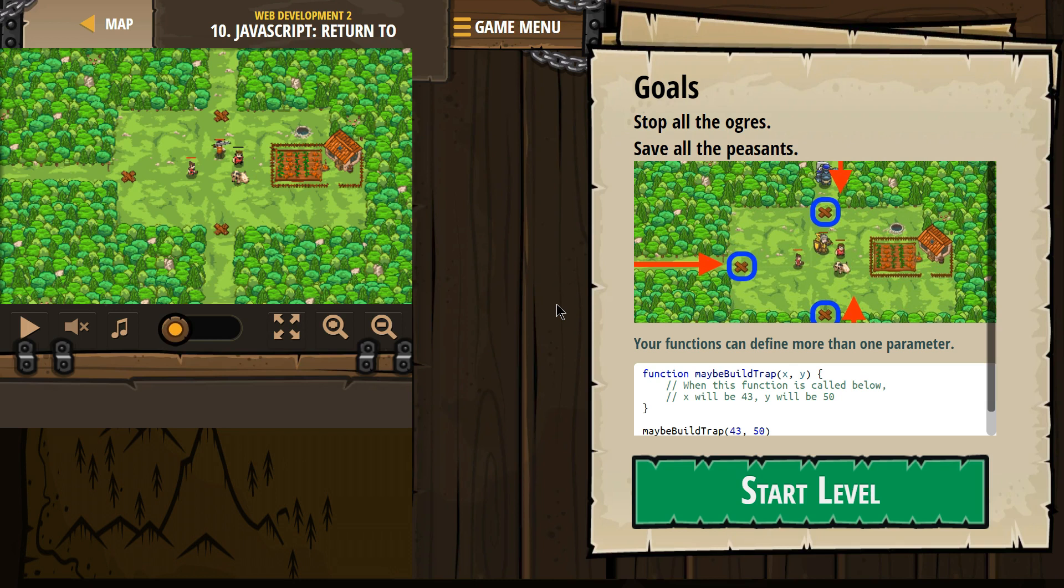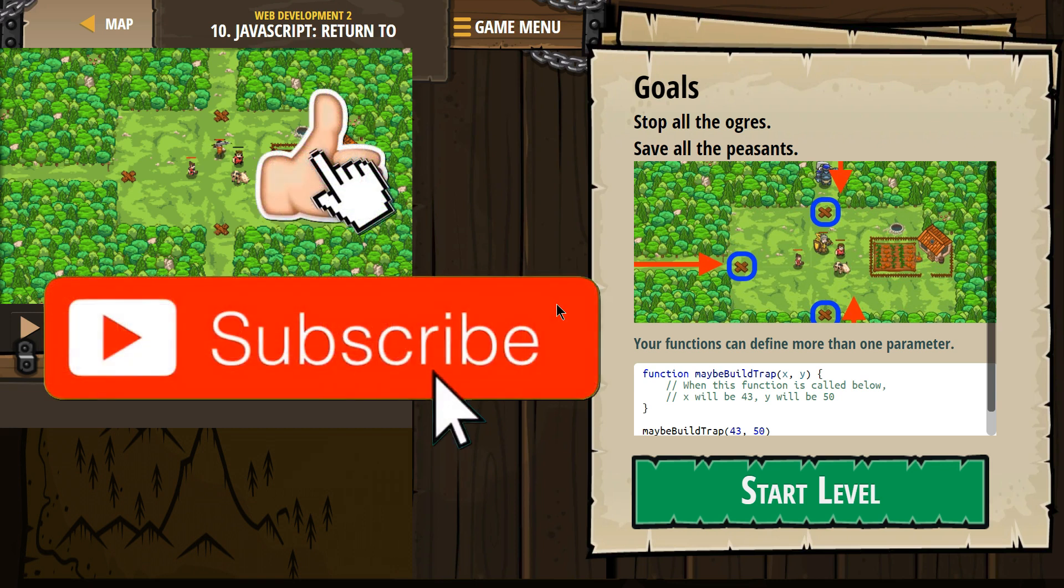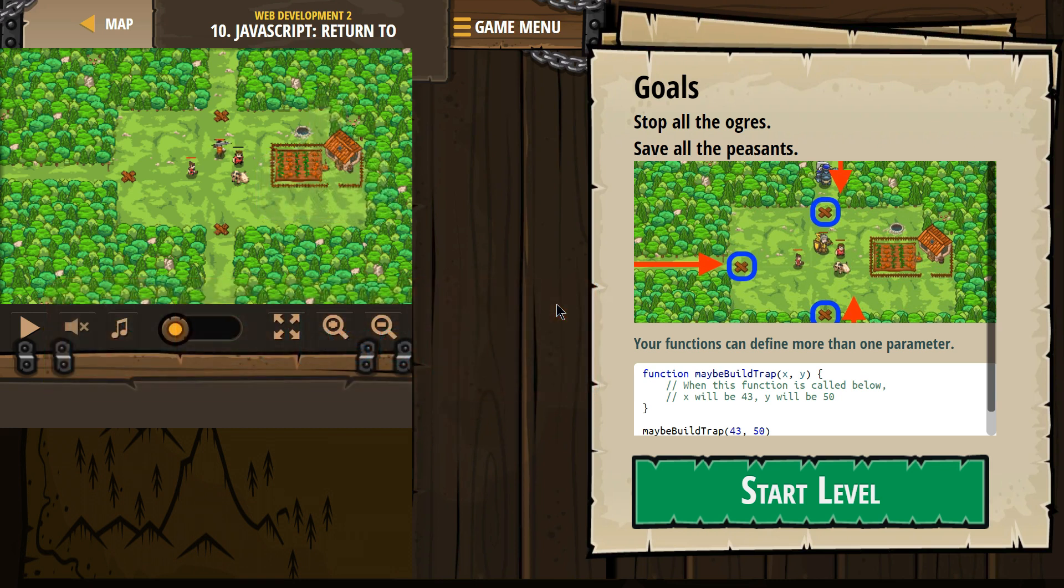Alright, goals. Stop all the ogres. Save all the peasants. Your functions can define more than one parameter. Alright, and parameters, stuff we pass to functions. If that doesn't make sense, I'll explain.